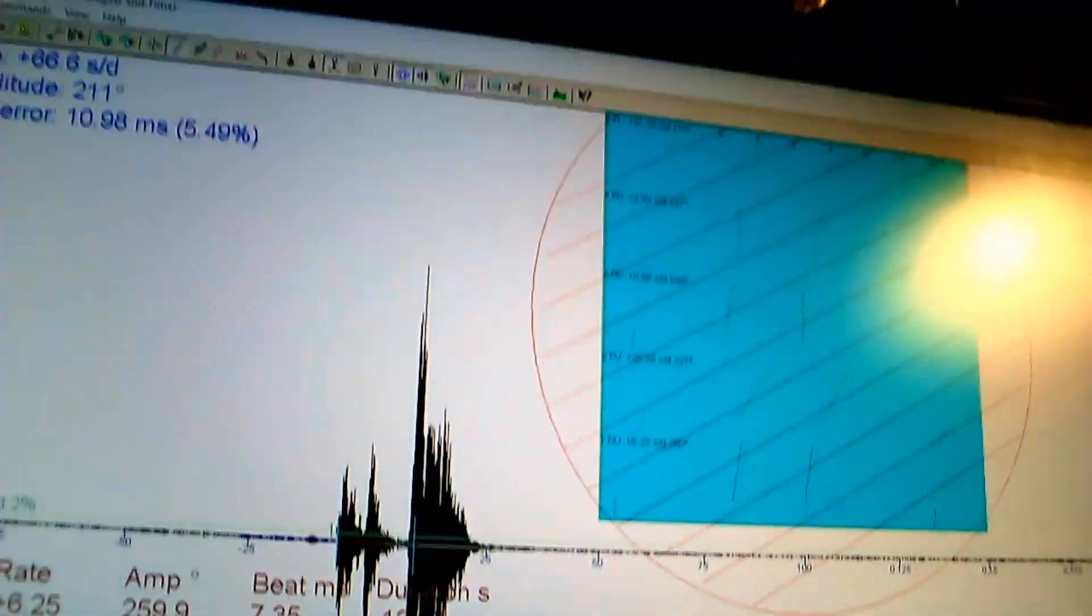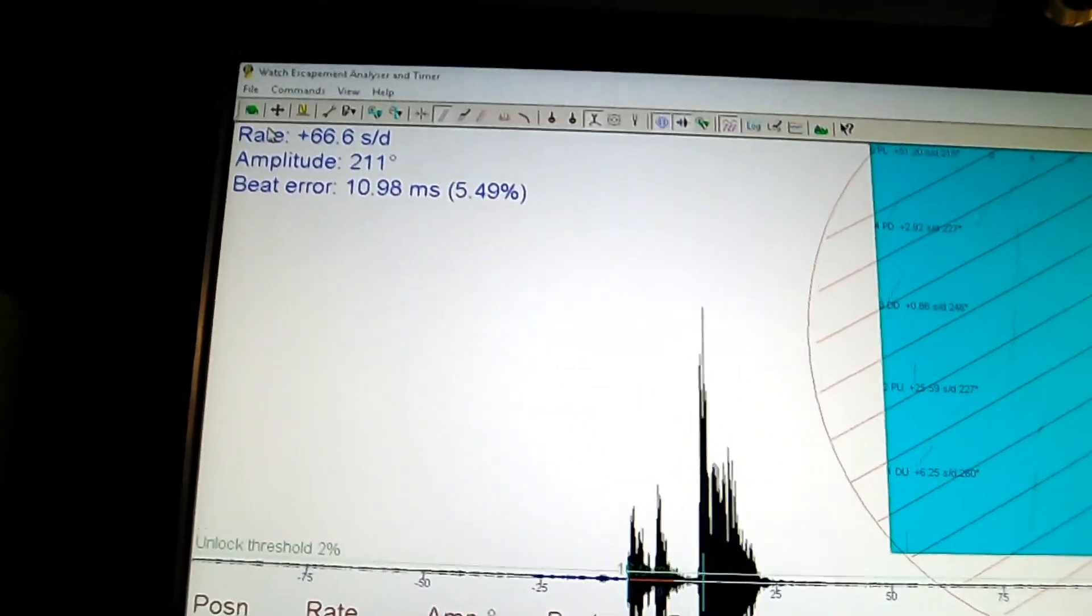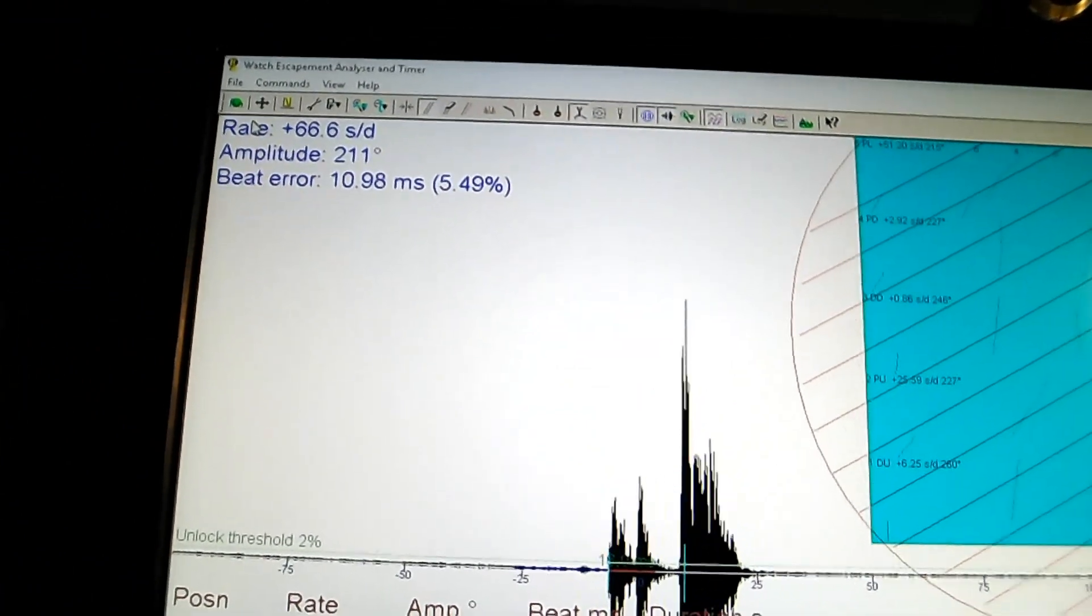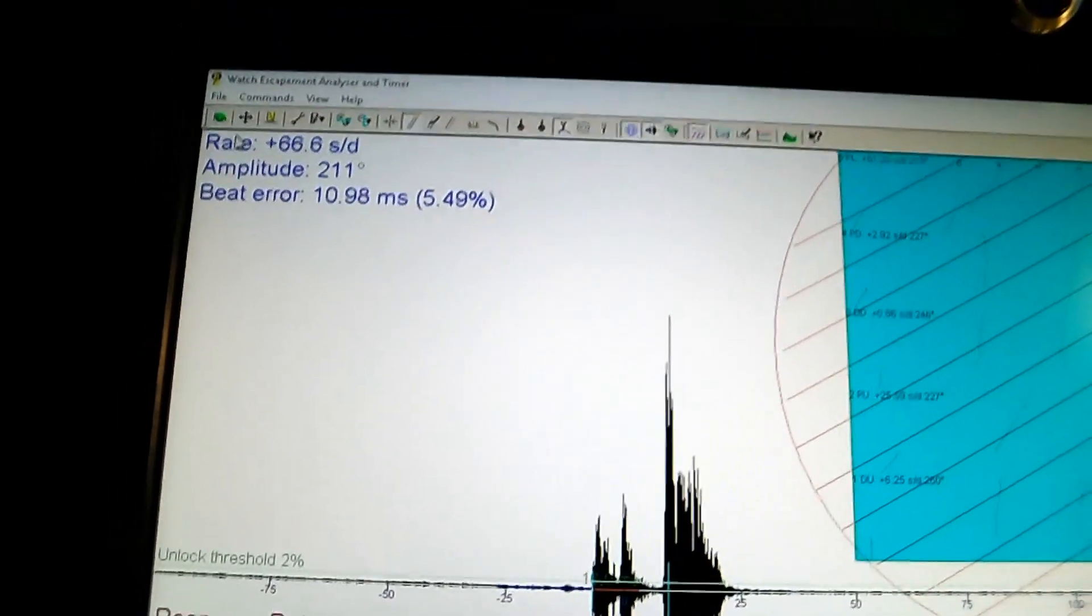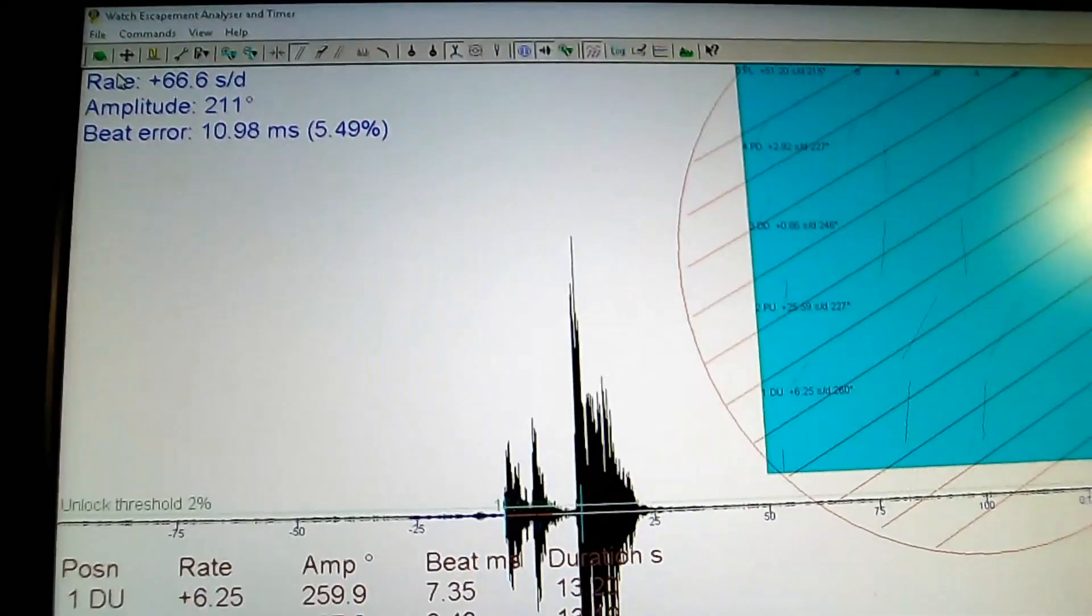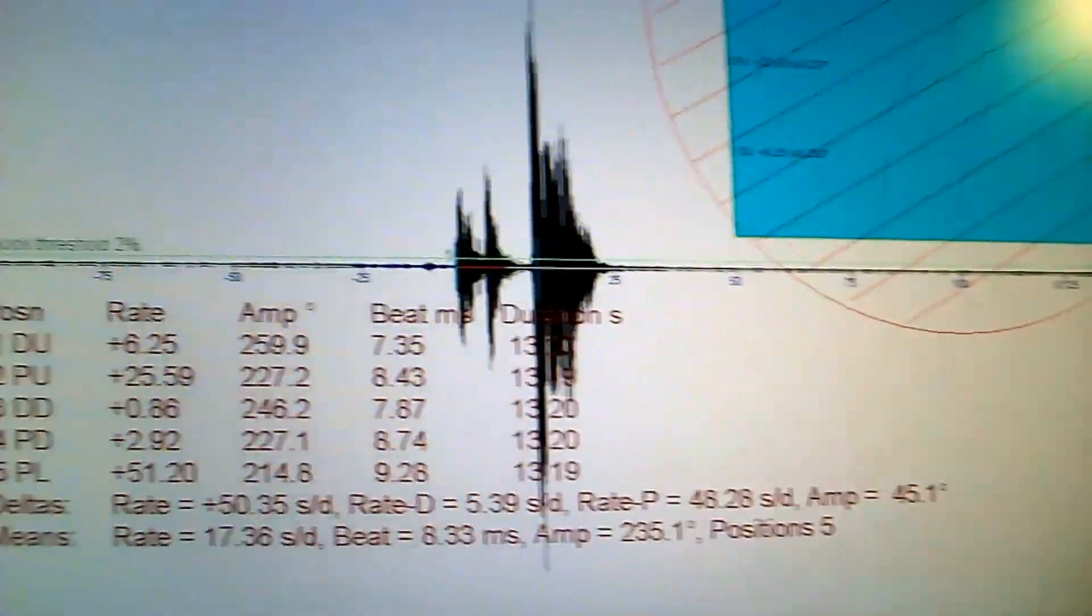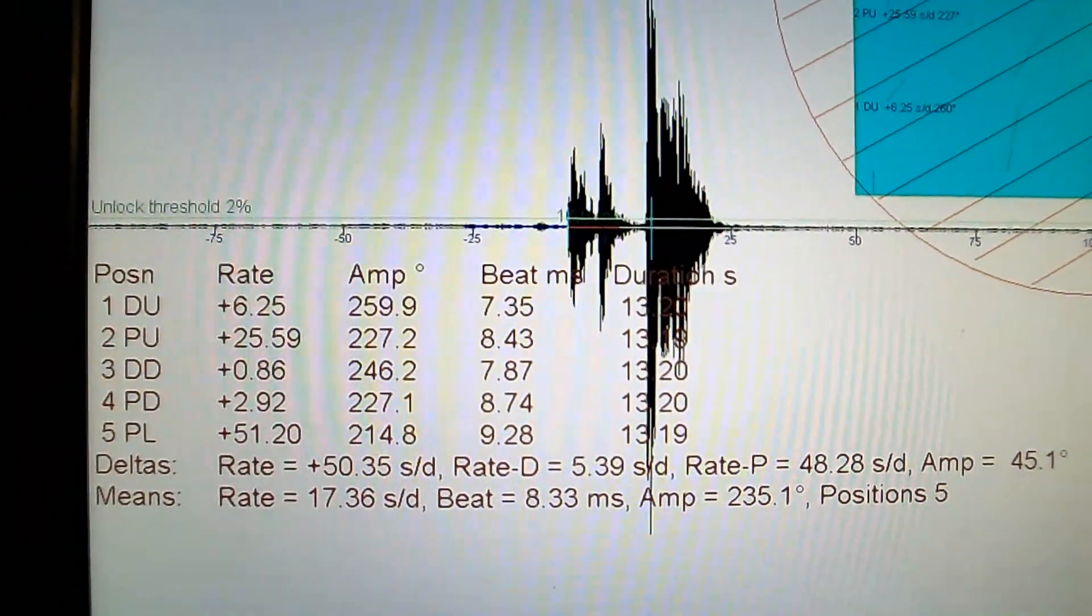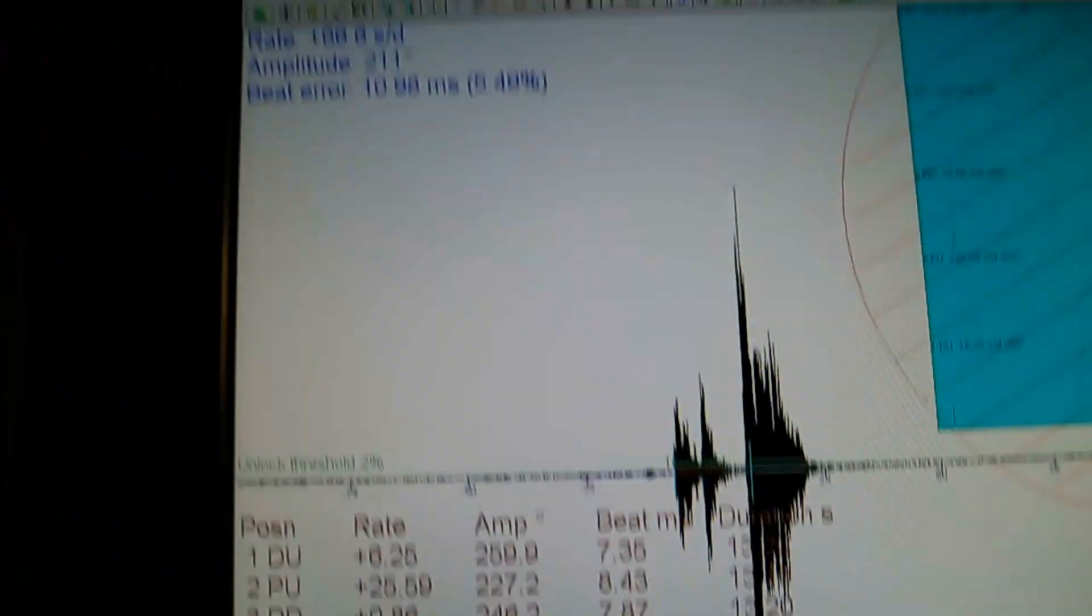So, anyway, that's my video. This is pretty good software. It's called Watch Escapement Analyzer and Timer. And it's called E-Timer. So, I recommend buying this. It is the software that you're going to need to work on escapements and see whether your watch is actually running well or not. So, thank you very much. I hope you enjoyed this video today.